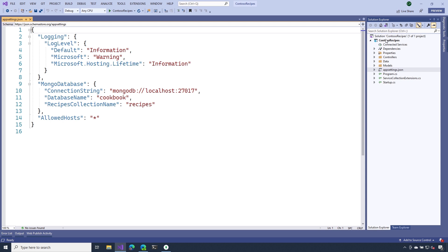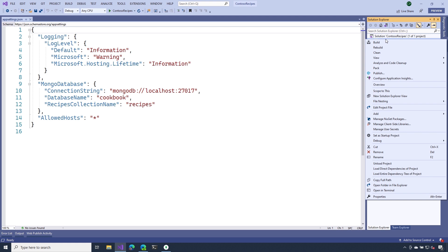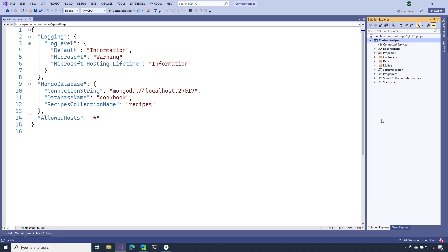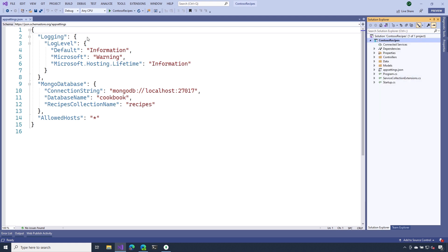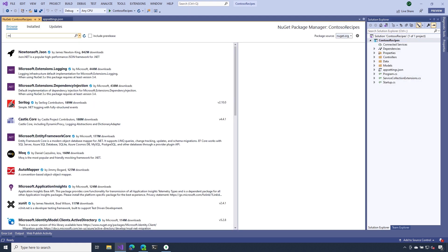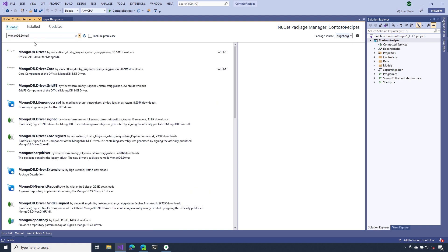Next, we need to add that NuGet package that we talked about earlier. I'm going to right-click and go to Manage NuGet Packages. We're going to search for the Mongo driver. This is the official MongoDB package that we want to install. Notice that I have this little green checkbox there. That just means that it's already installed in my application.